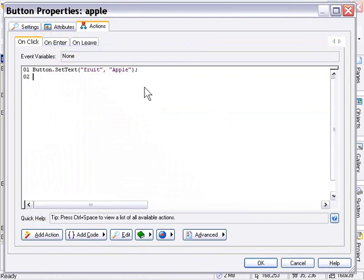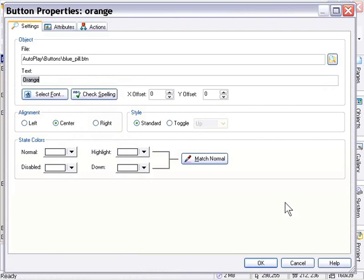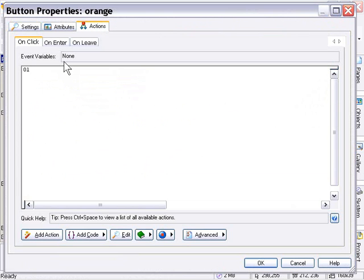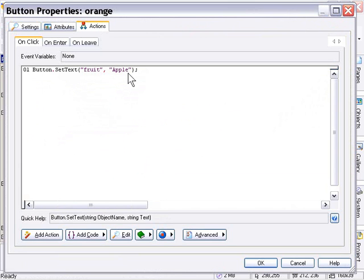This is a real time saver - you'll want to get used to doing things this way. Press OK, then double-click on your orange button and select the Actions panel from the properties dialog. In the On Click tab, right-click and select Paste - the action from the clipboard comes right in. Now all we have to do is change the area that says 'apple' so it says 'orange'. We're setting the button named fruit; we're setting the text to say 'orange'. Press OK and we've got our action set up.